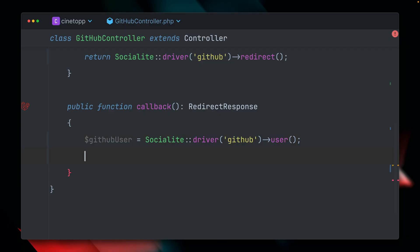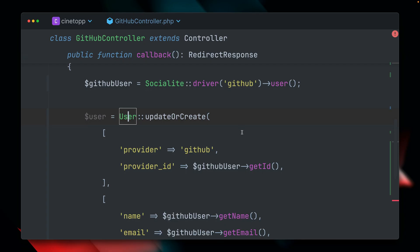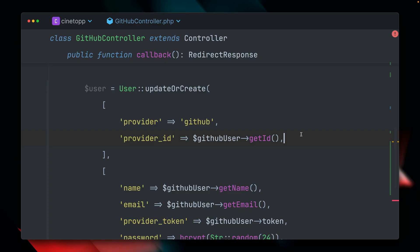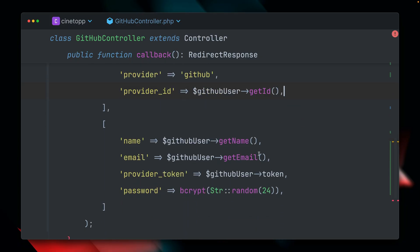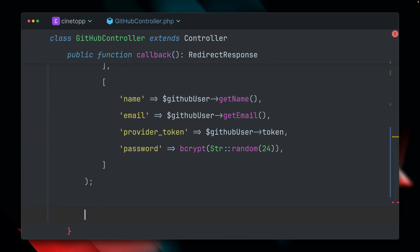And next we are creating our own user inside our database. And we're checking if there is already a user with the provider GitHub and the provider ID, which we just got. So these are two fields which came with the Socialite package through migrations, which we already migrated. And then we're updating or creating a new user with the information that we get through GitHub.